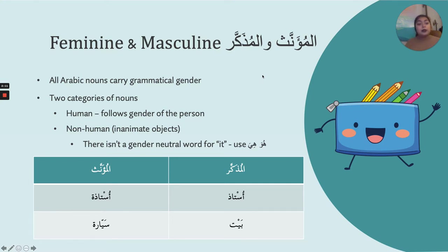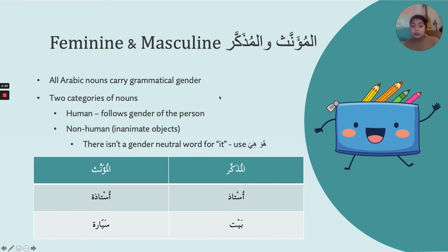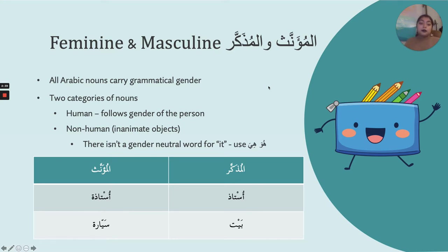Those are the two categories for grammatical gender. When we think about gender and nouns, there are two other categorizations. The first category is human beings: if a word refers to a human being — a person's name, an adjective describing a person, a job, something that has to do with humans — then that noun can take either gender, masculine or feminine, depending on the person you're talking about.